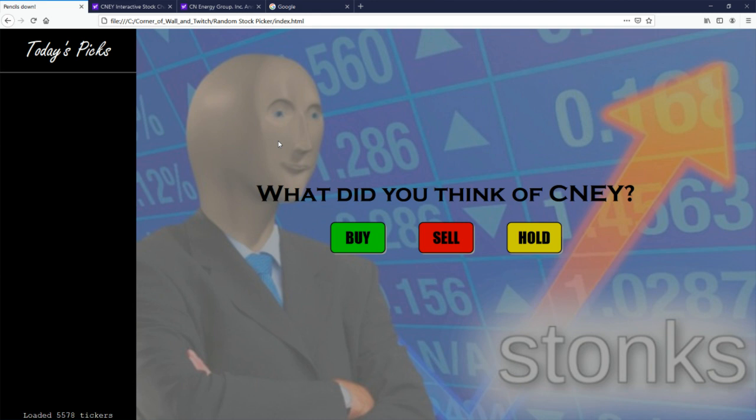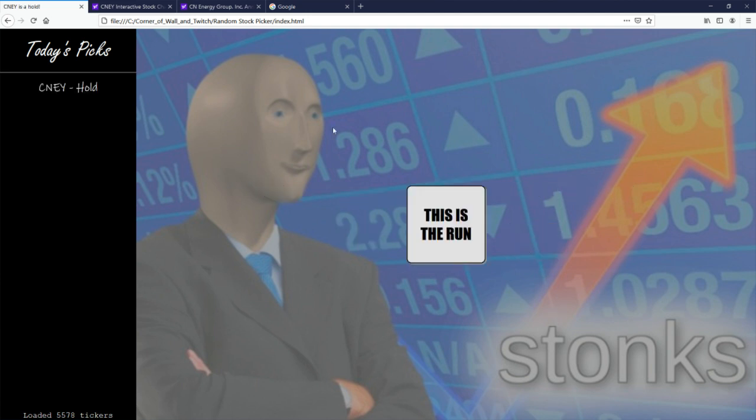But then again, you know, there's no bad news. This one's kind of difficult, and I'm going to have to go with a hold here. Hold for CNEY.